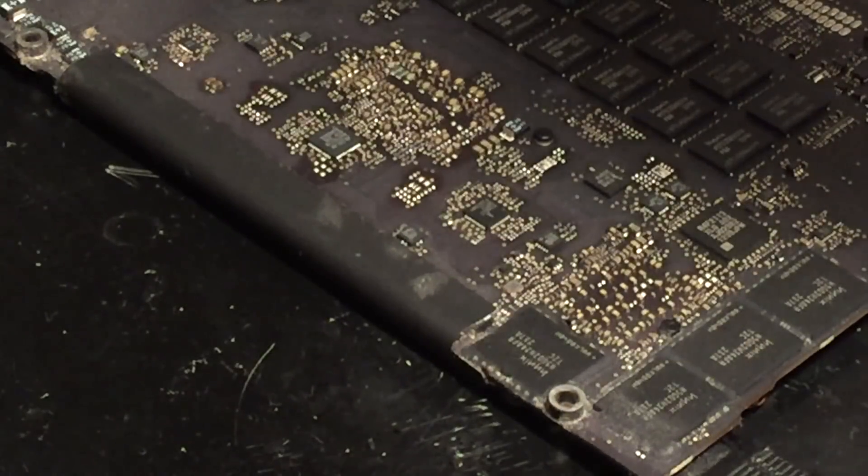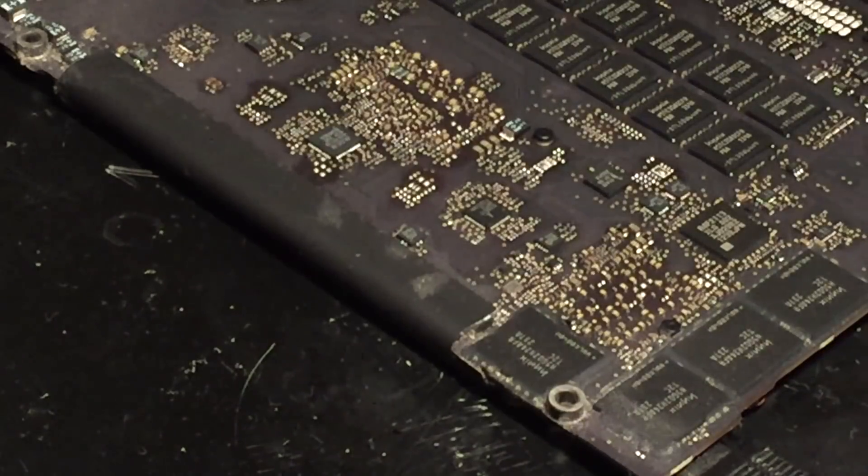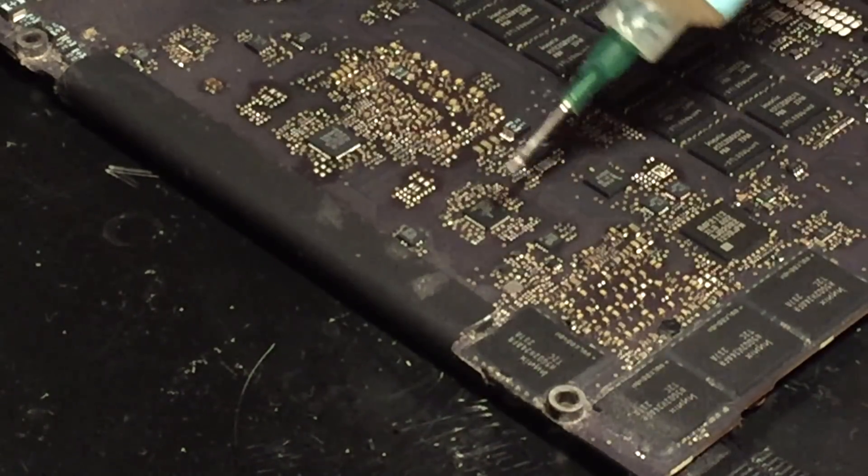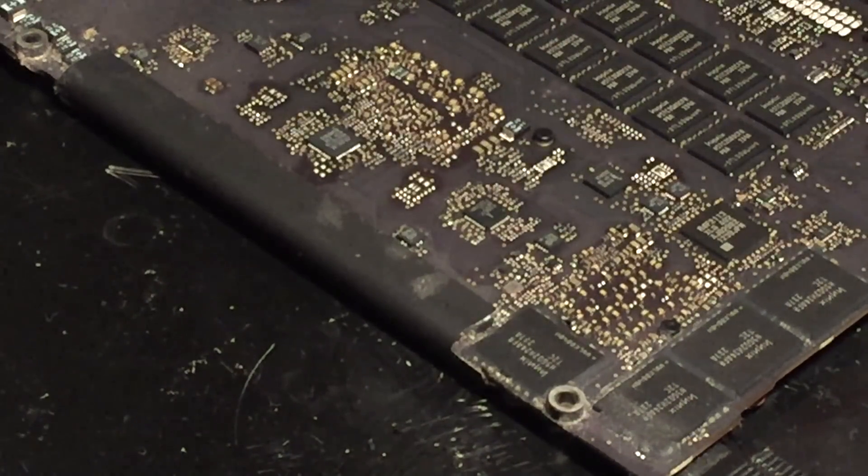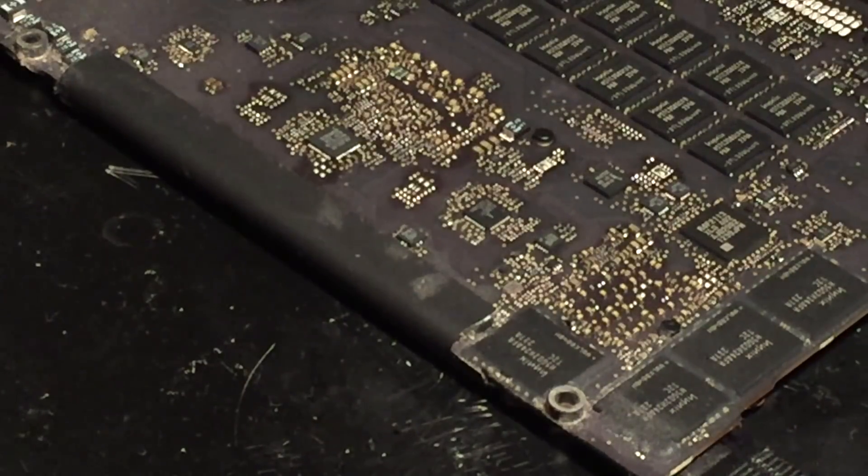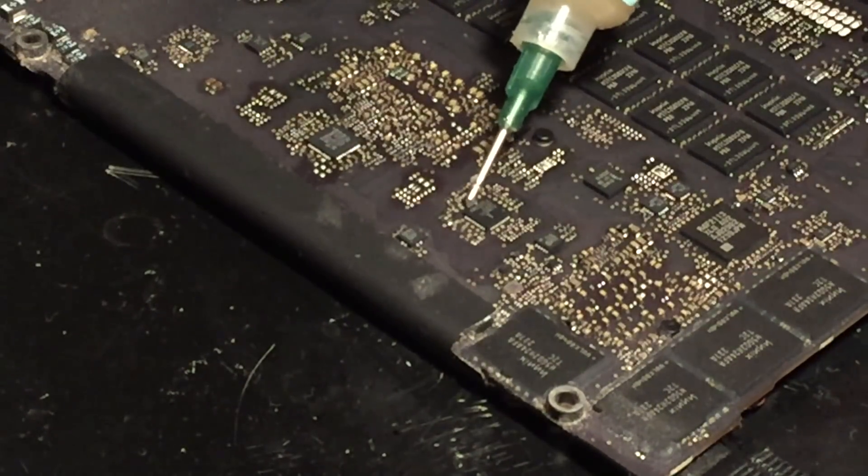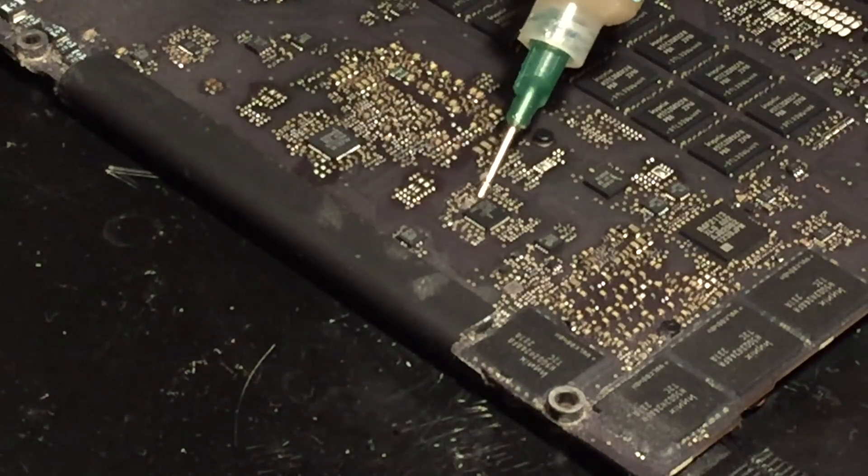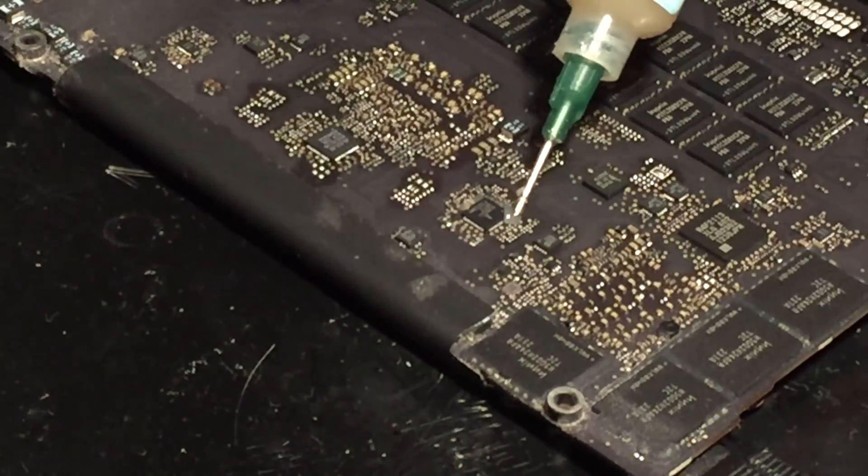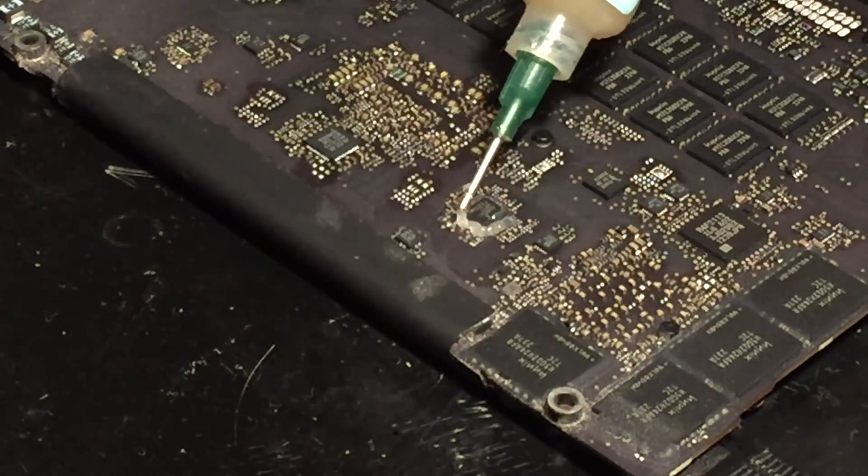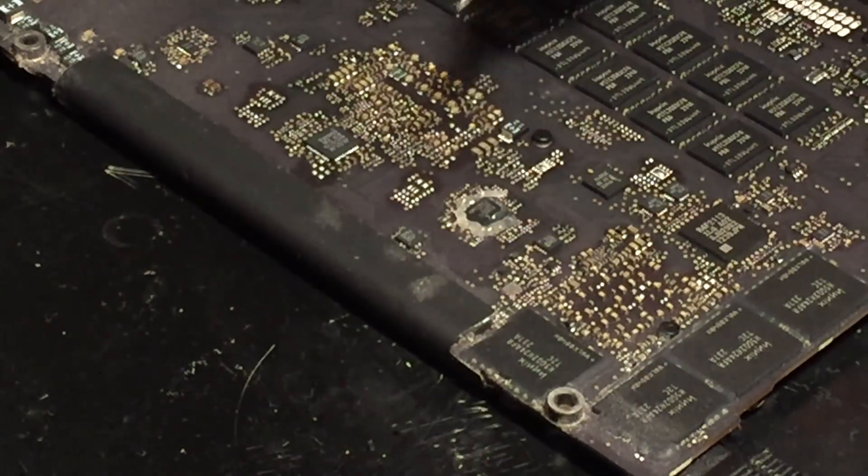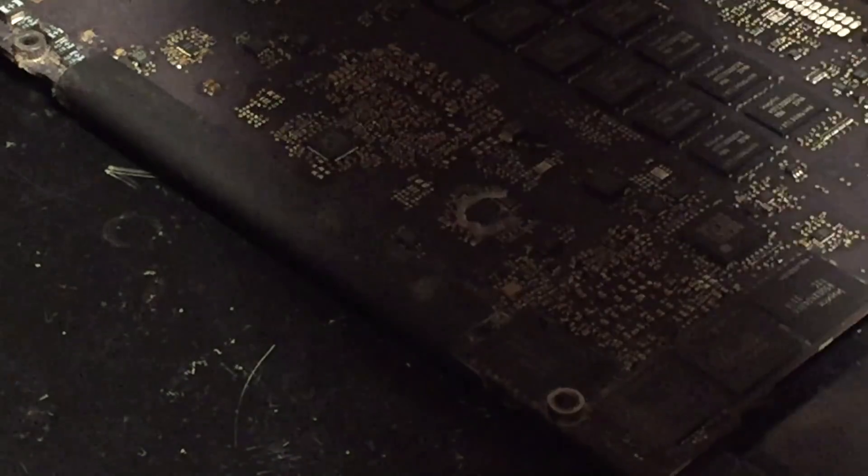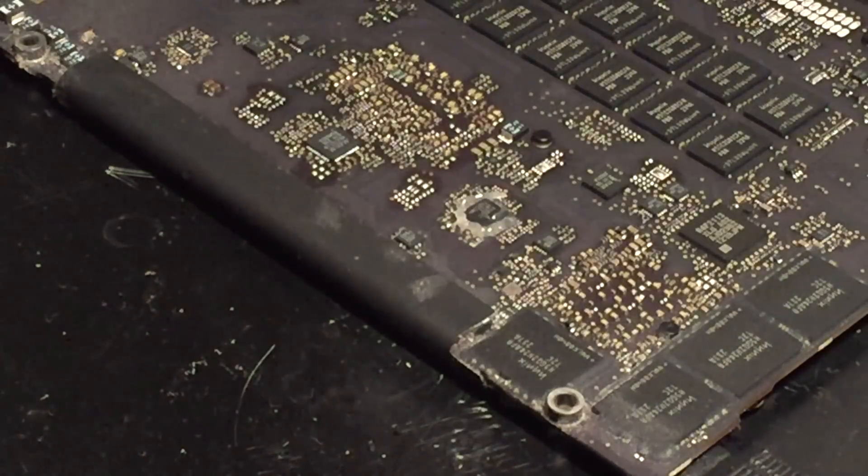I've gotten the retina logic board back up here and the chip we're going to be replacing is this one right here. Of course, I'll go ahead and start by applying some flux to it. Now we can begin desoldering it.